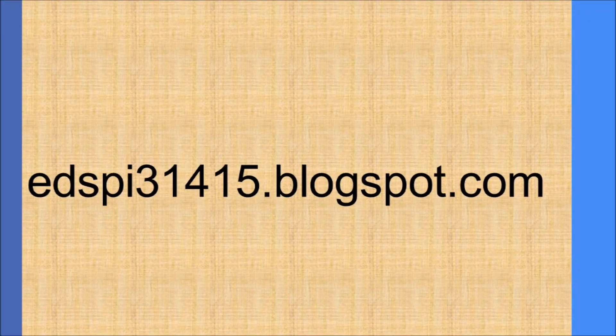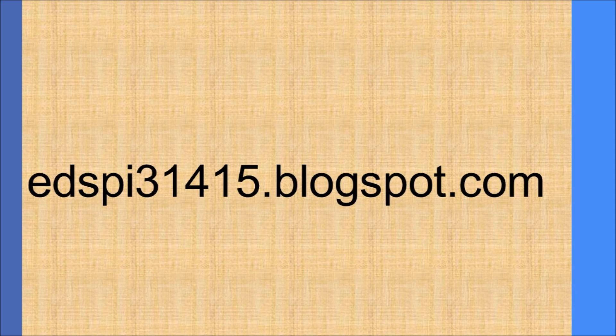That is how to calculate derivatives on the HP prime. Please check out my blog at edspi31415.blogspot.com. Thank you and have a terrific day.